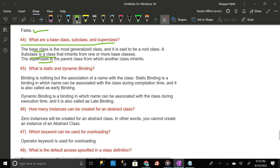What is static and dynamic binding? Binding is nothing but the association of a name with the class. Static binding is a binding in which a name can be associated with the class during compilation time — it is also called early binding. Dynamic binding is a binding in which a name can be associated with the class during execution time — it is also called late binding.